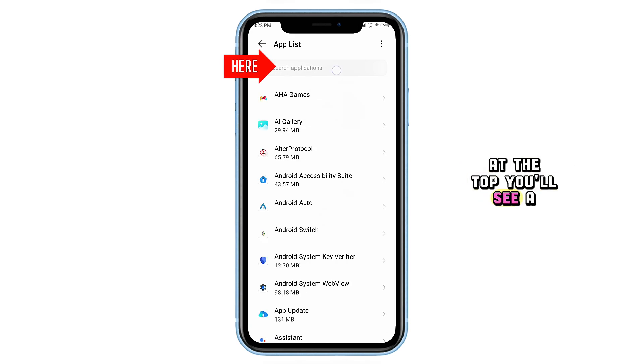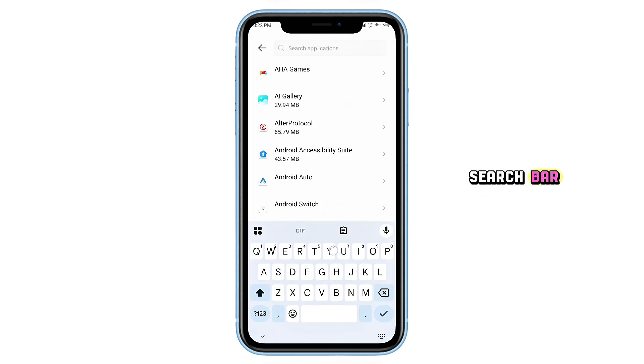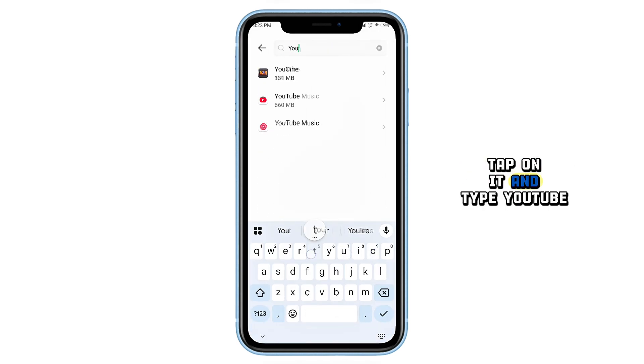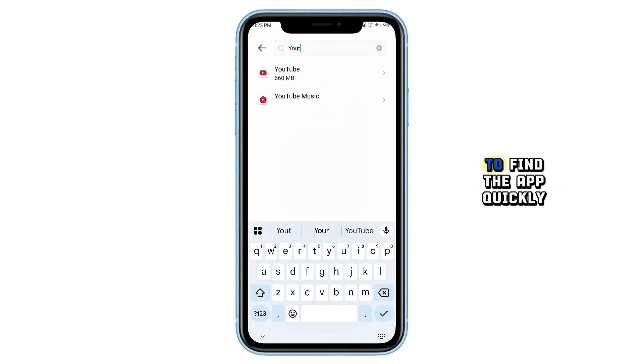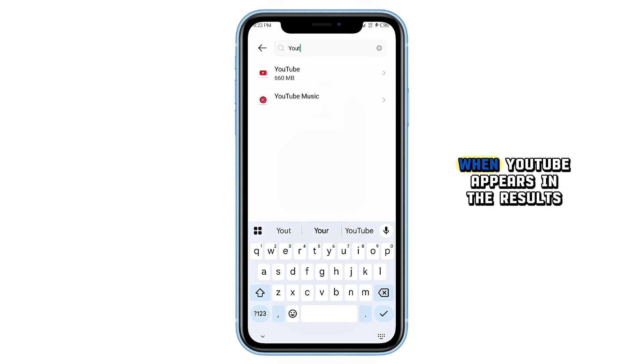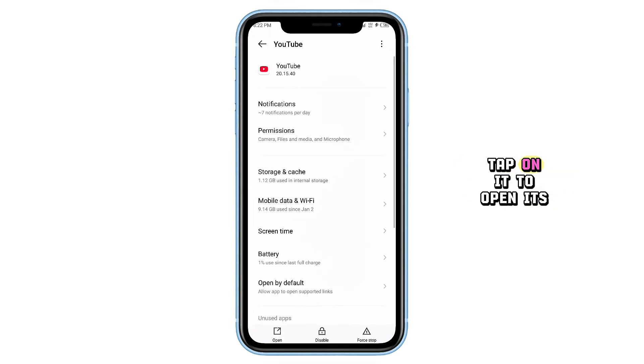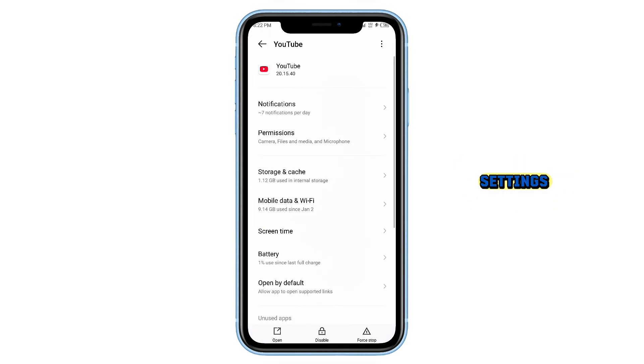At the top you'll see a search bar. Tap on it and type YouTube to find the app quickly. When YouTube appears in the results, tap on it to open its settings.